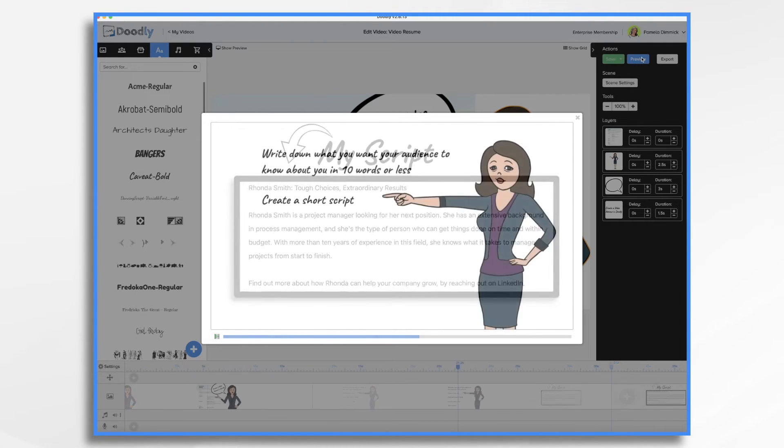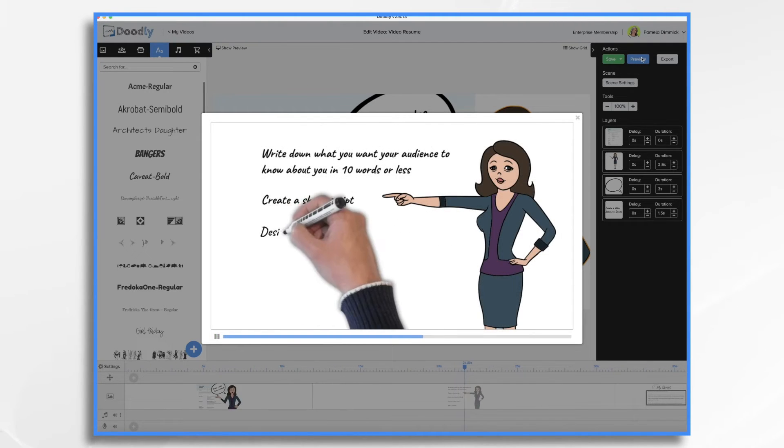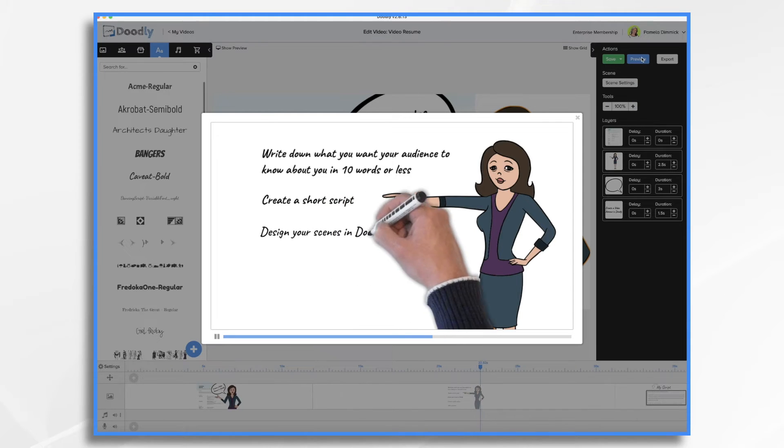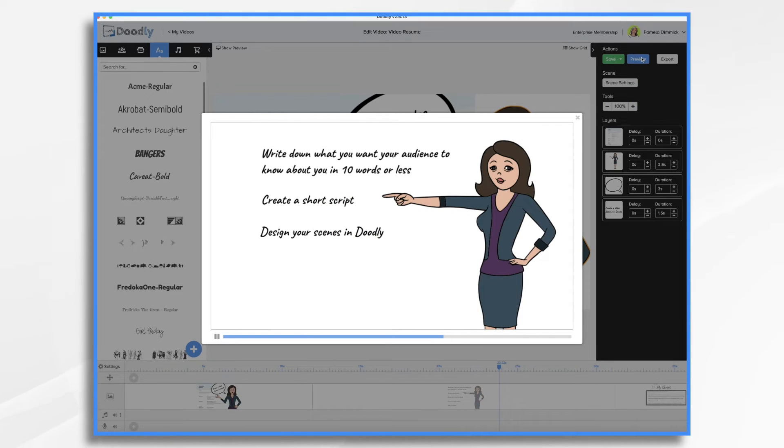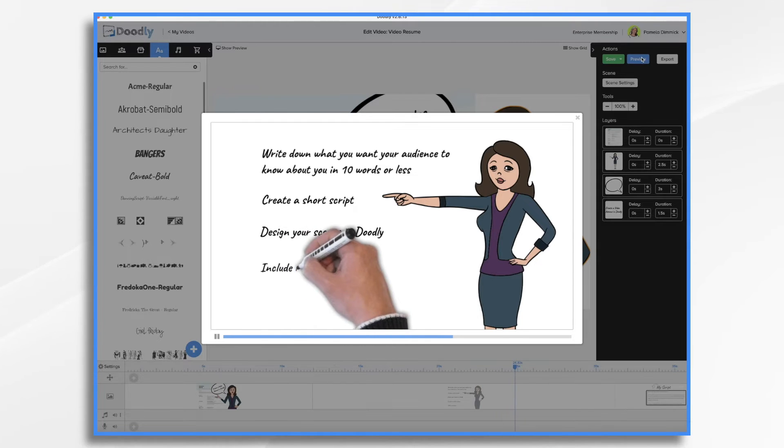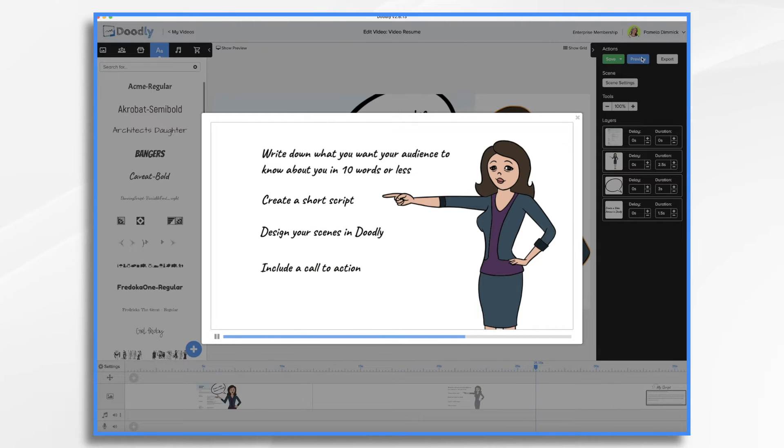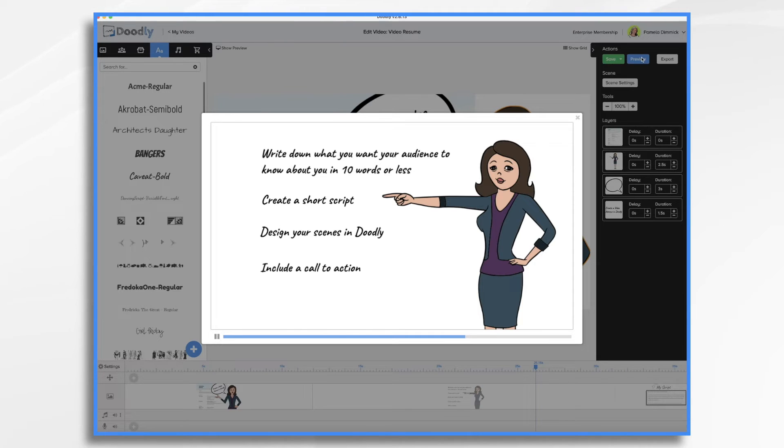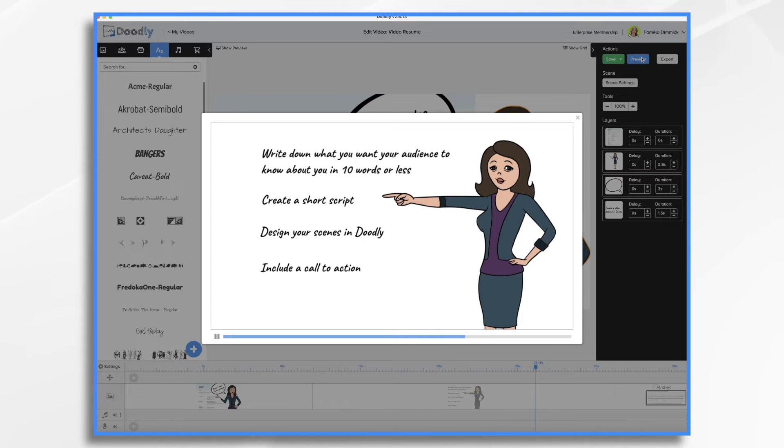Design your scenes in Doodly with props and images that symbolize who you are and what you've accomplished. Make sure to include a call to action. Now there's several ways you can go. You could have them call you directly to schedule an interview. You could ask them to check your profile on LinkedIn, or you could send them to a website where they can download your resume.